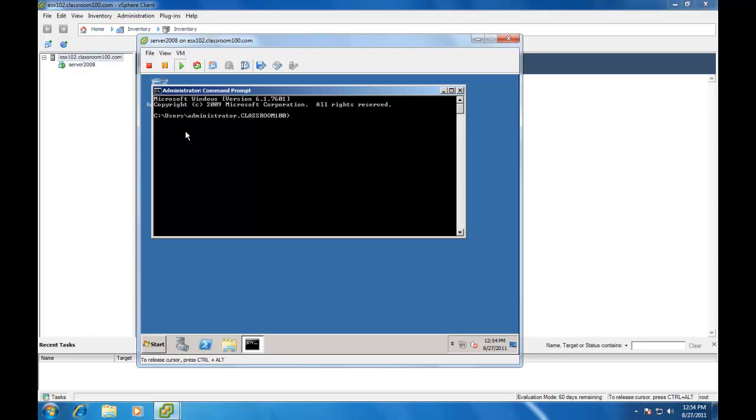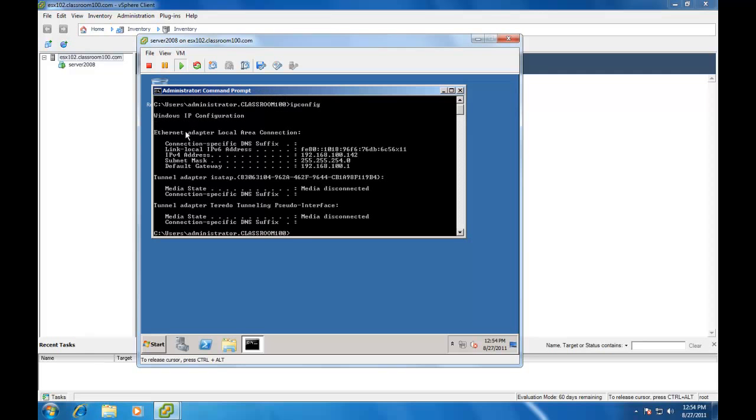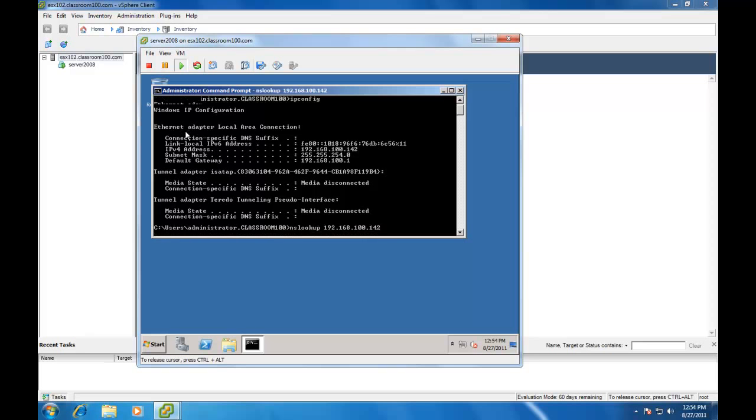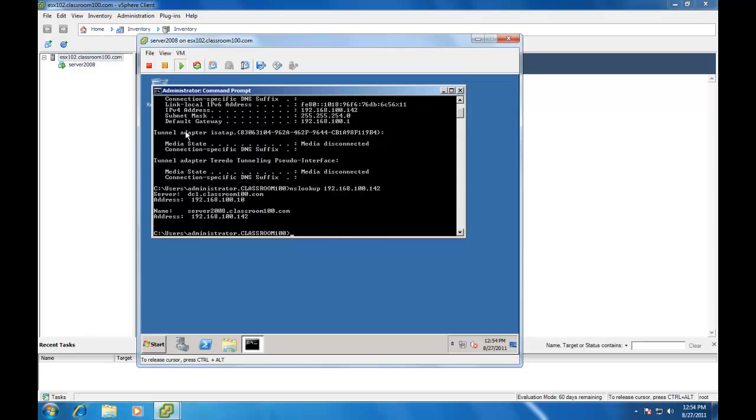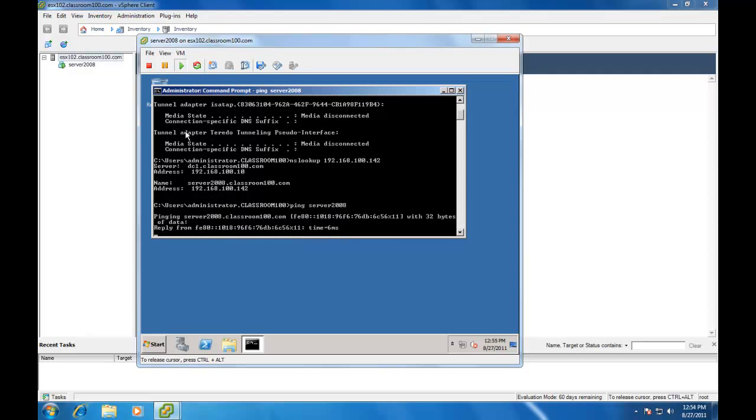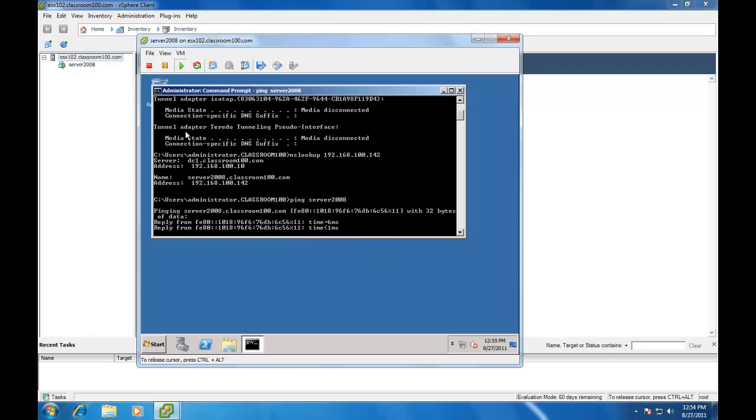First of all, let's make sure that our IP address is correctly applied. Alright, we're 100.142 and I'm going to type nslookup. And there we go. The name of my server at the IP address 192.168.100.142 is server2008.classroom.com. I can also type ping server2008 and get responses from my ping.